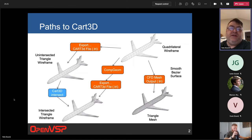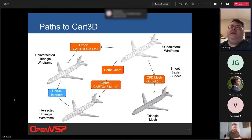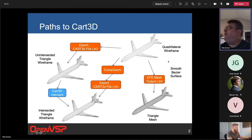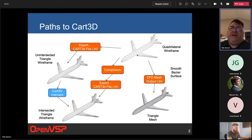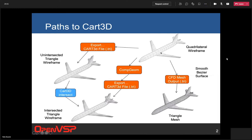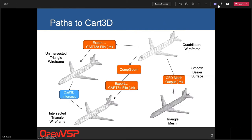These are basically paths to unstructured triangulated surface meshes. In the upper right is the on-screen representation from OpenVSP — this quadrilateral wireframe — and in a hidden mode that's where we start from. Today we're talking about at least three paths to get where we need to go. One path takes the smooth Bezier surface, the mathematical representation underlying this wireframe, through the CFD mesh tool to generate a triangulated unstructured mesh — isotropic triangles, trying as hard as they can to be equilateral.